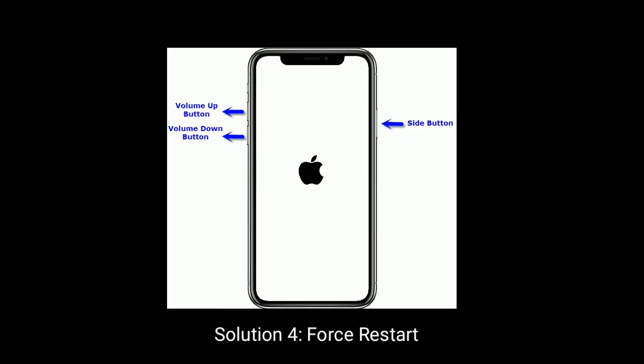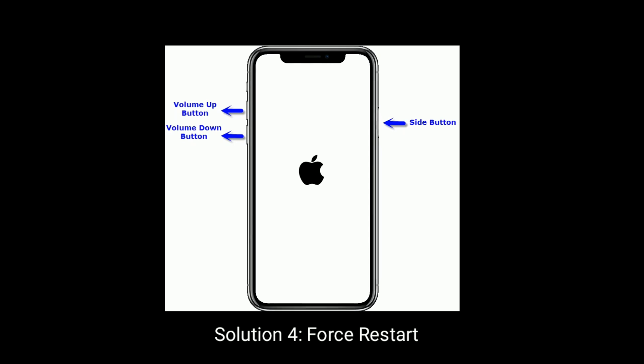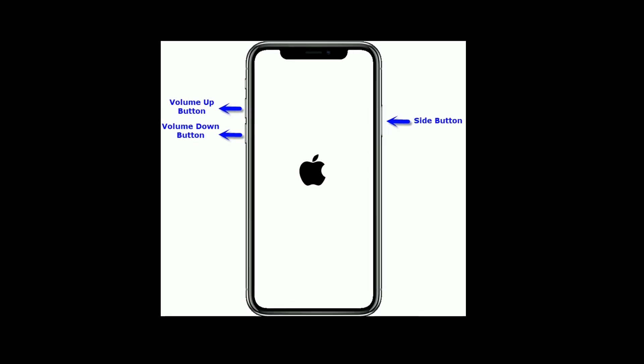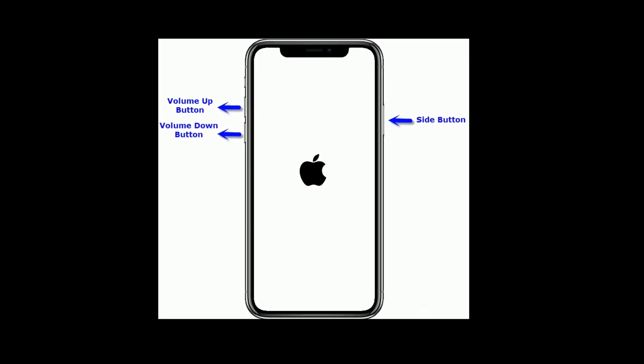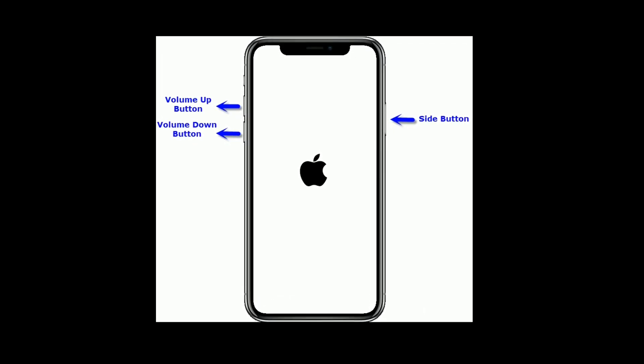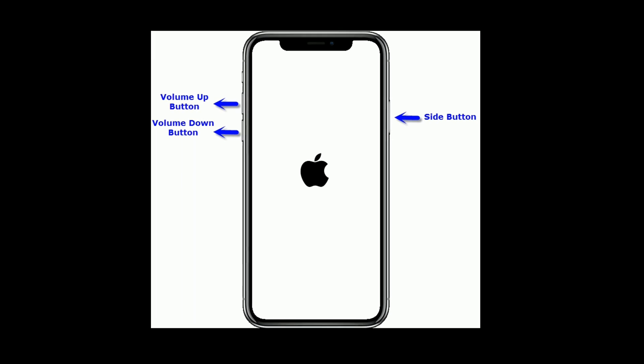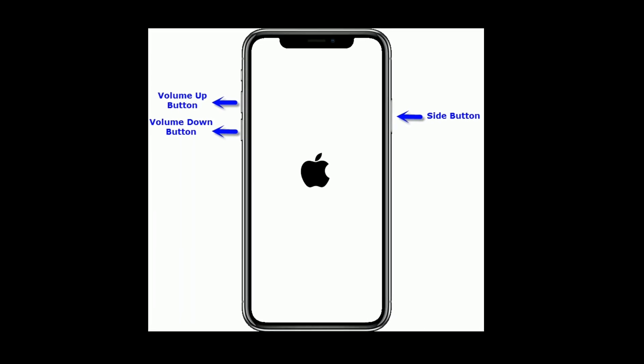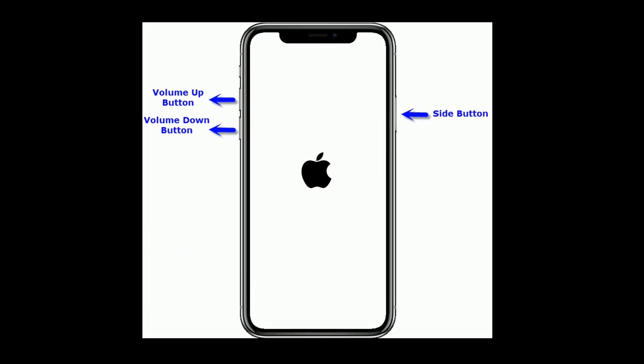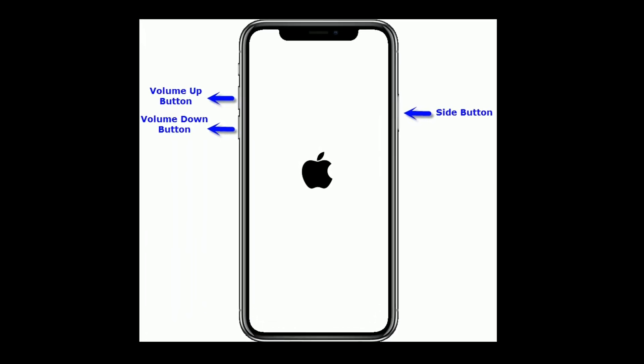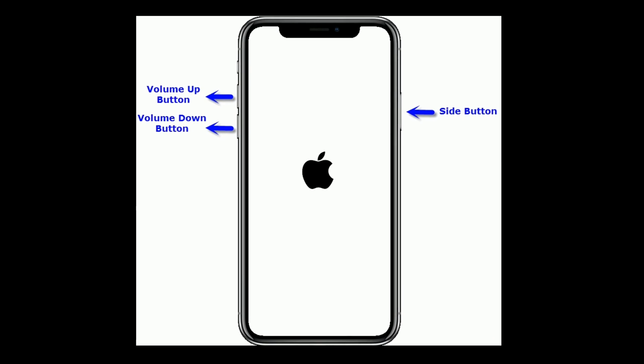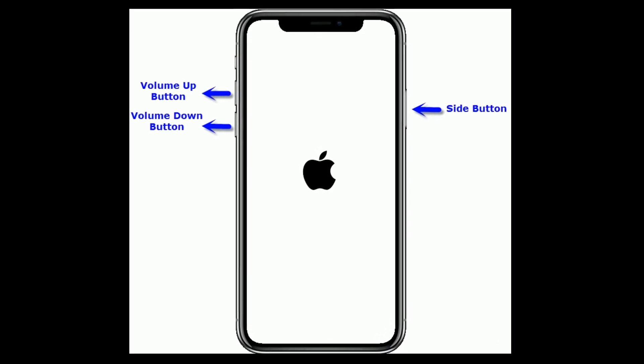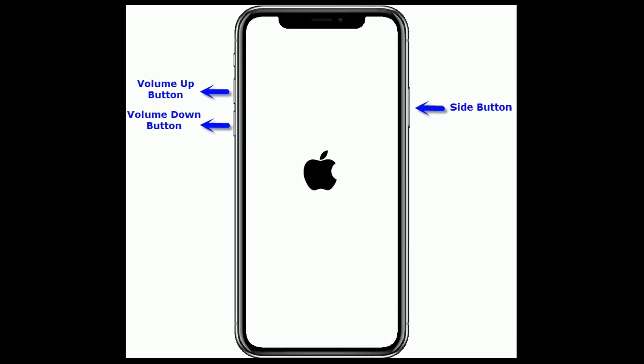Solution 4 is force restart. If you are using iPhone 8 and later models, then do the following steps. Quickly press and release the volume up button. Next, quickly press and release the volume down button. Finally, press and hold the side button until you see the Apple logo.